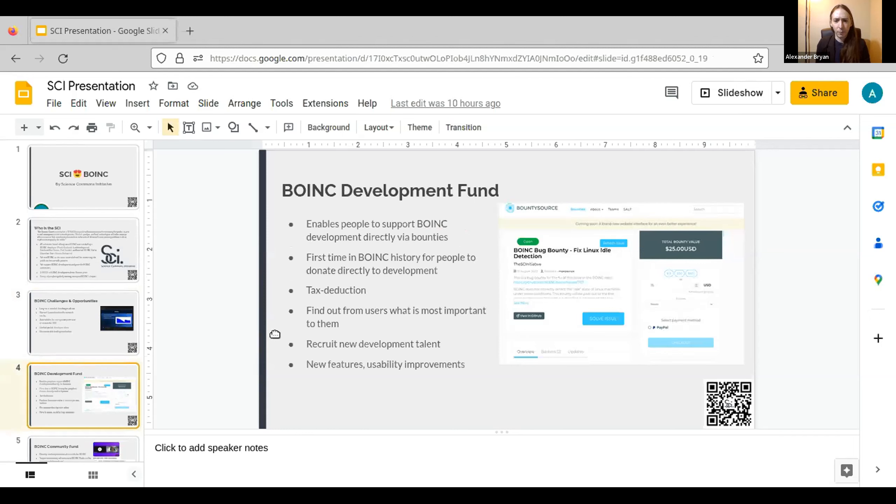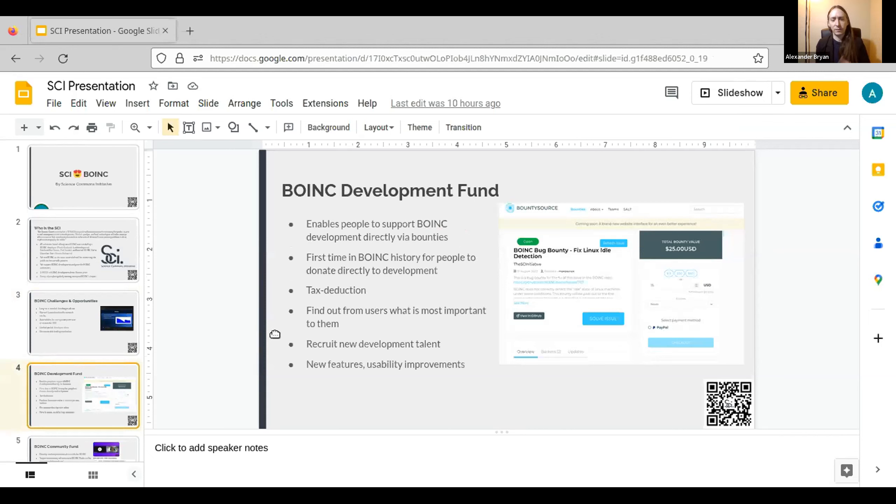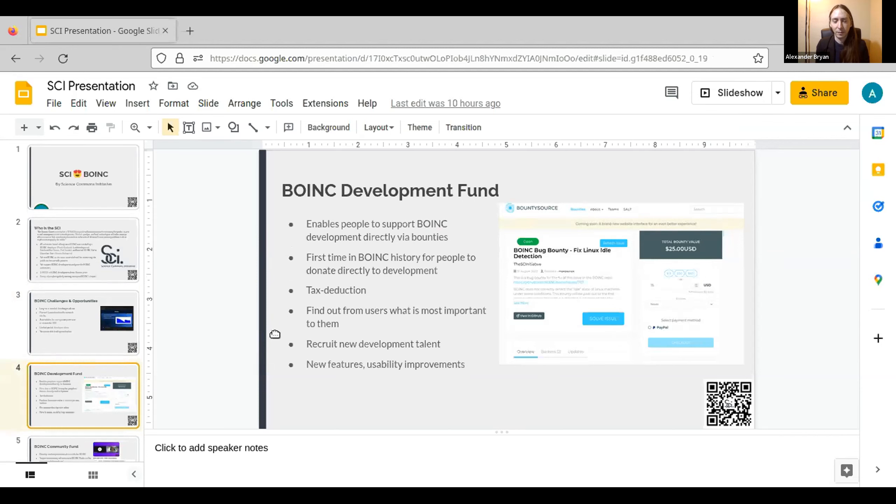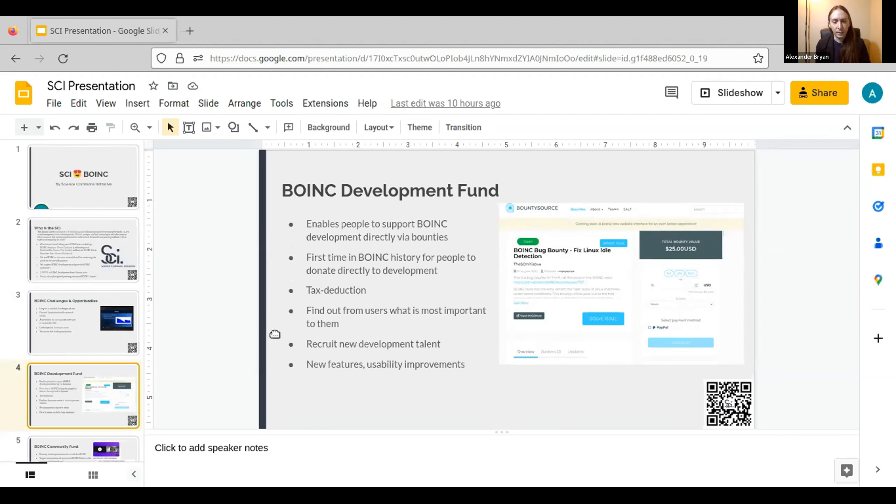So we have our BOINC Development Fund. This enables people to directly support BOINC development. They can donate to us, that gives them a tax deduction, or they can put money directly on bug bounties, which is going to be the primary way that we're spending these development funds.